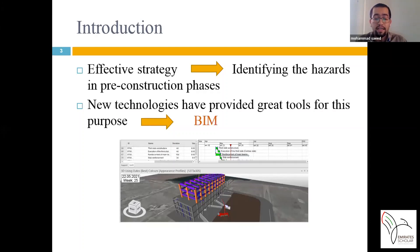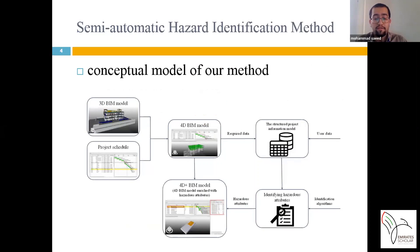Advancing new technology has provided great tools for identifying hazardous situations and eliminating or managing them in the construction industry. One of these technologies is building information modeling, or BIM. BIM models are object-oriented and have very good visual features, which can be helpful in the hazard identification process. We decided to use a method to facilitate this process, with the primary aim of identifying safety hazards at the earliest stage with less time and more accuracy, using the capabilities of 4D BIM models and the automatic processing power of computers.